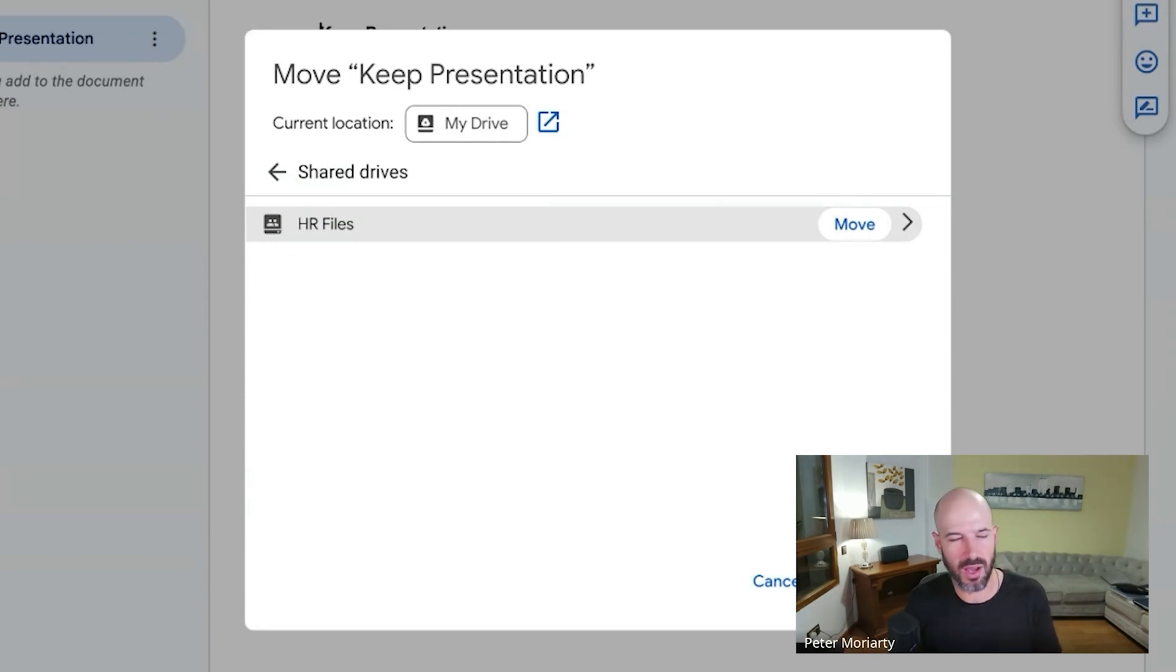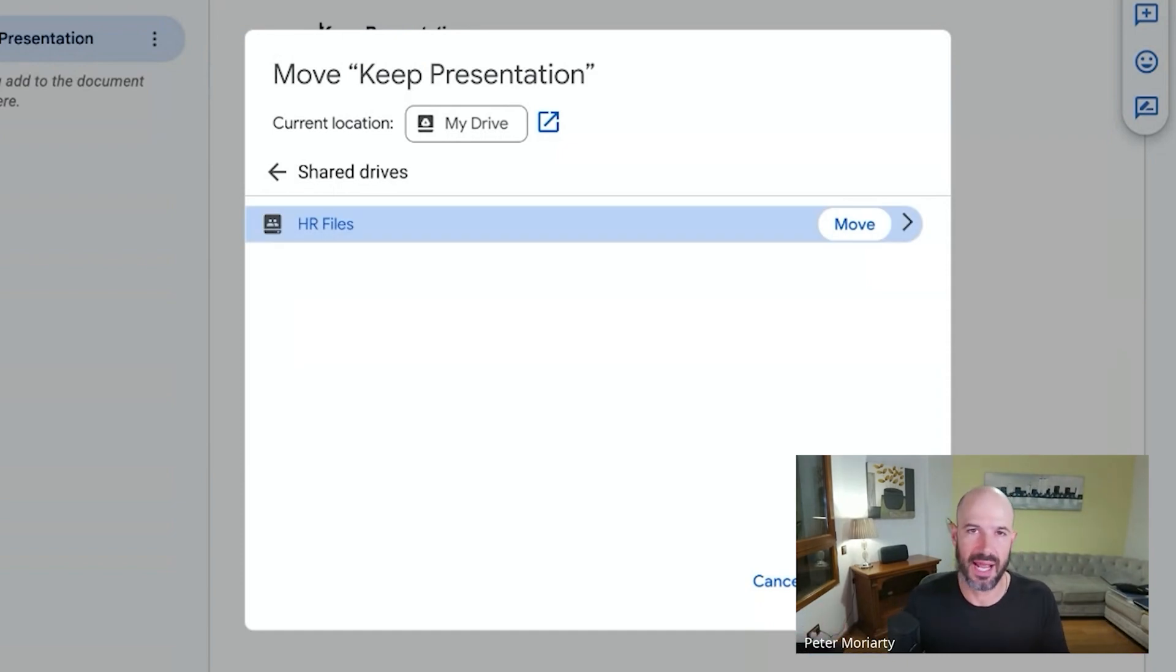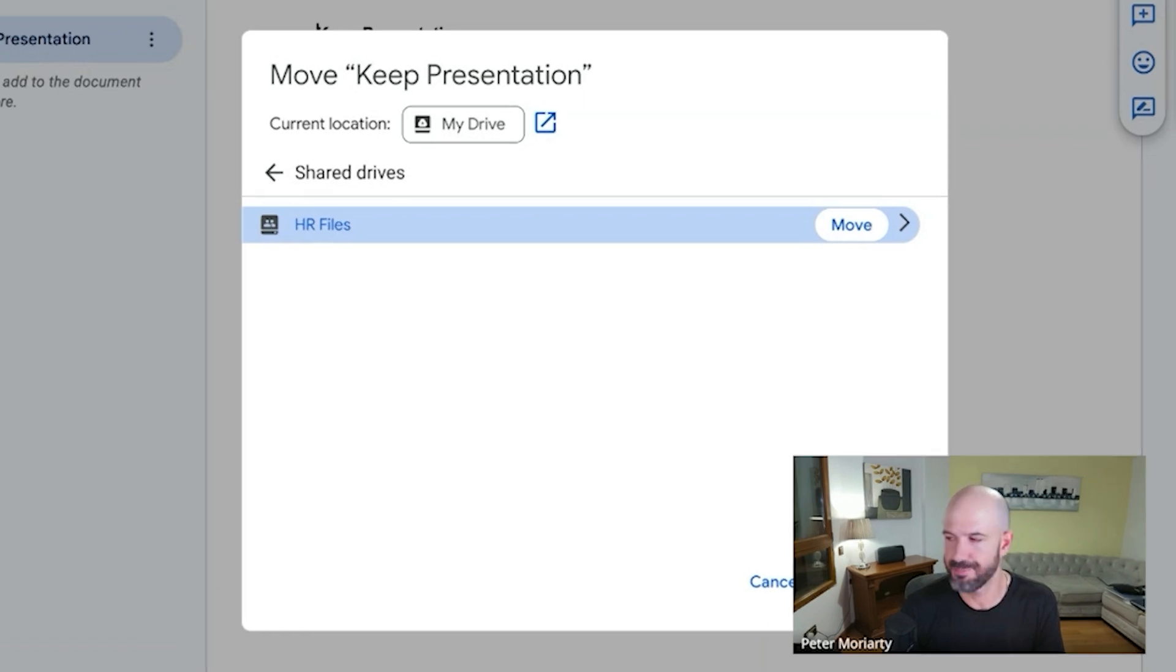You don't have to worry about 'does this person have access, does that person have access,' share requests, email alerts, or Google Drive alerts - 'can you share with me? Can you give me edit access? I don't have access.' You move it into a shared folder, and if you set up your shared folders right, everyone's going to get access to the right files at the right time. Always.